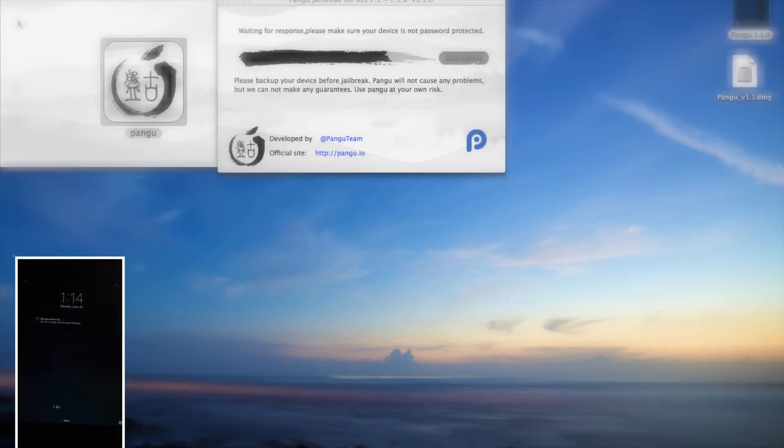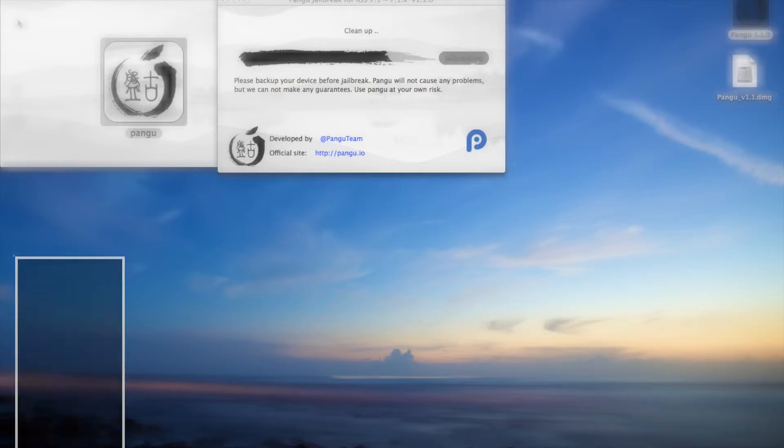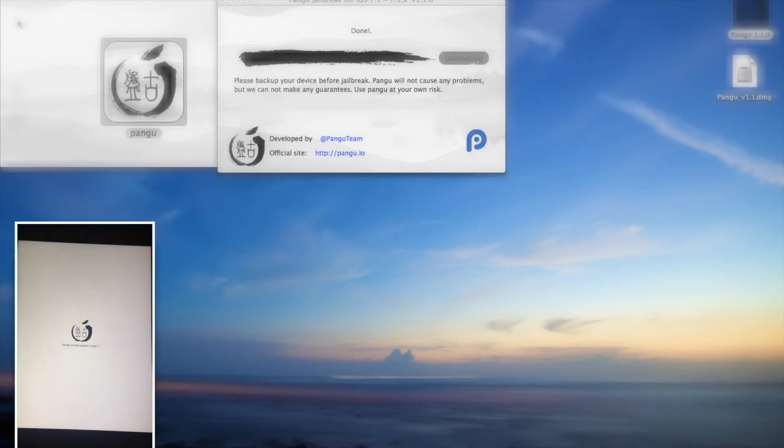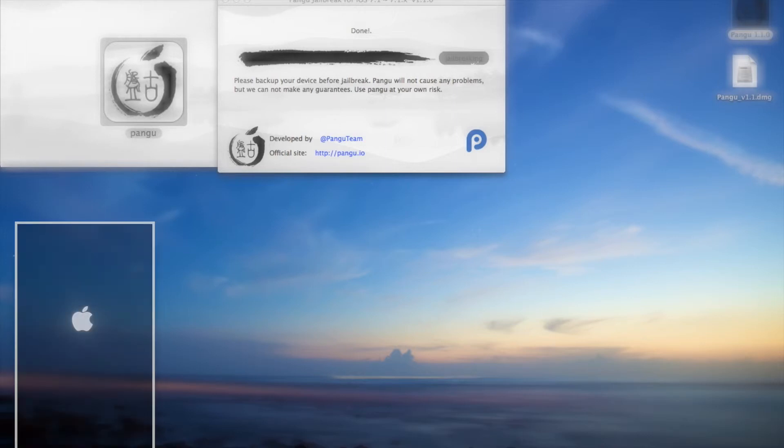Now just slide to unlock and it will respring again. And yeah, as you can see it's done. So probably now your device will respring and you'll have Cydia.